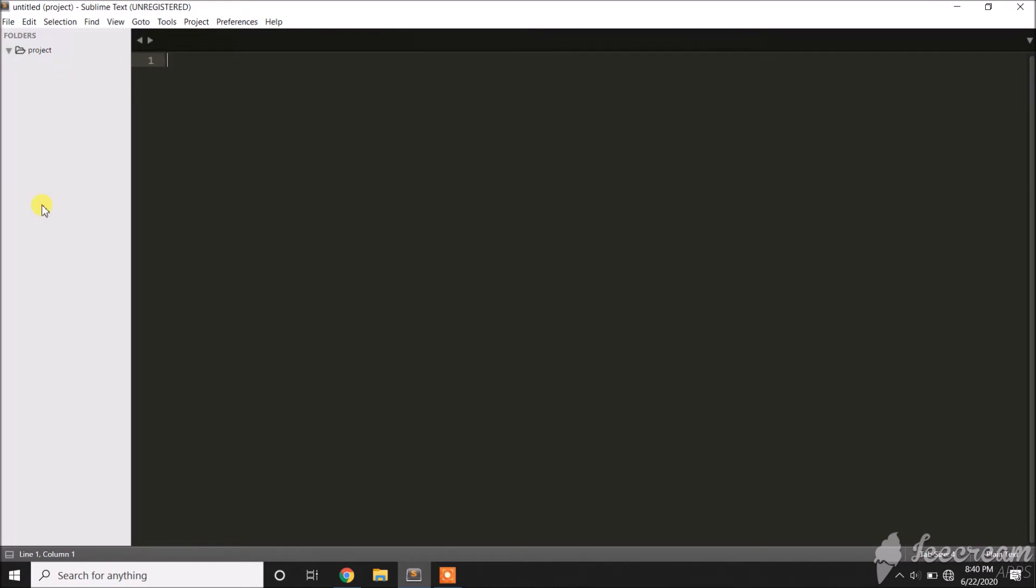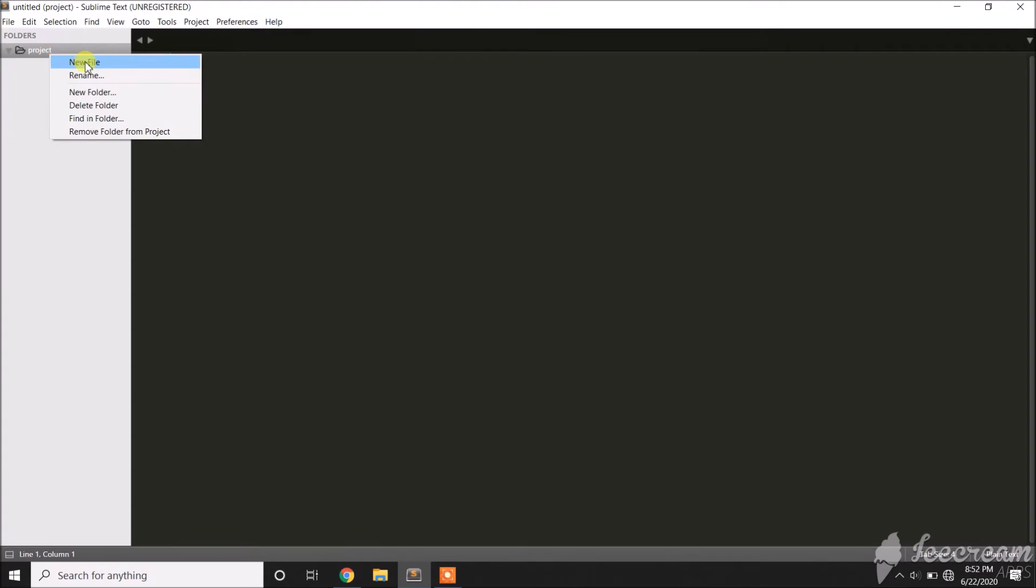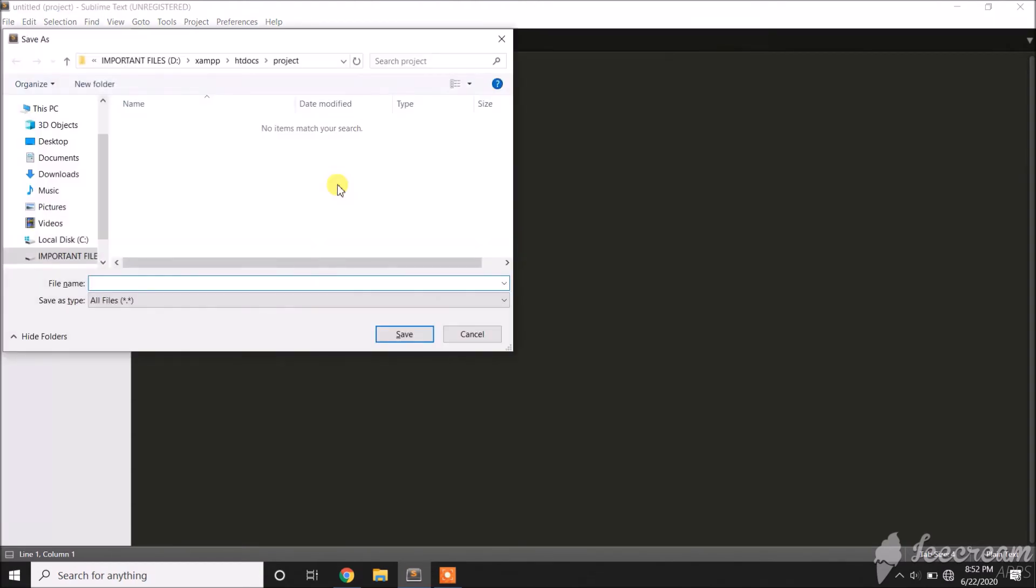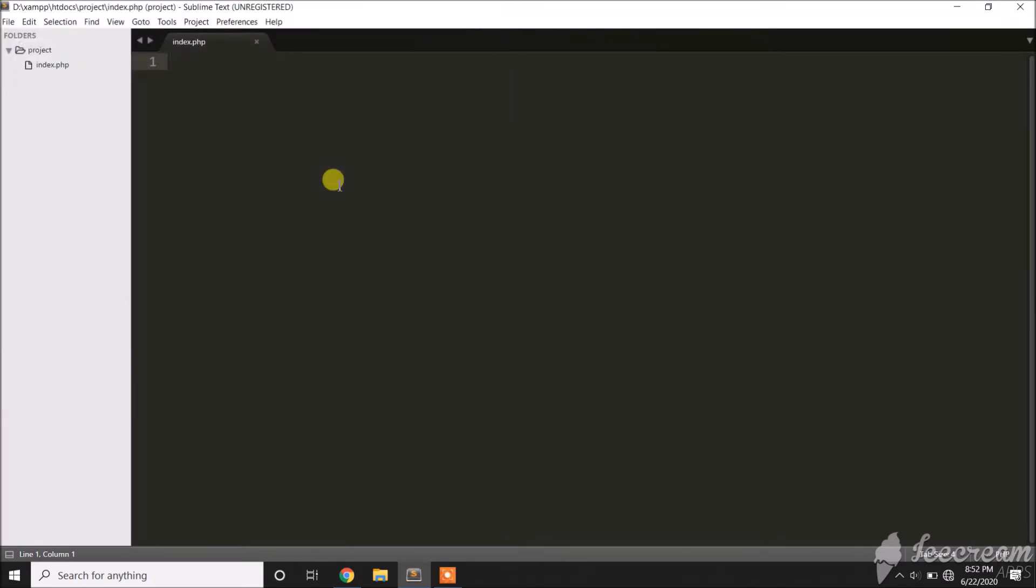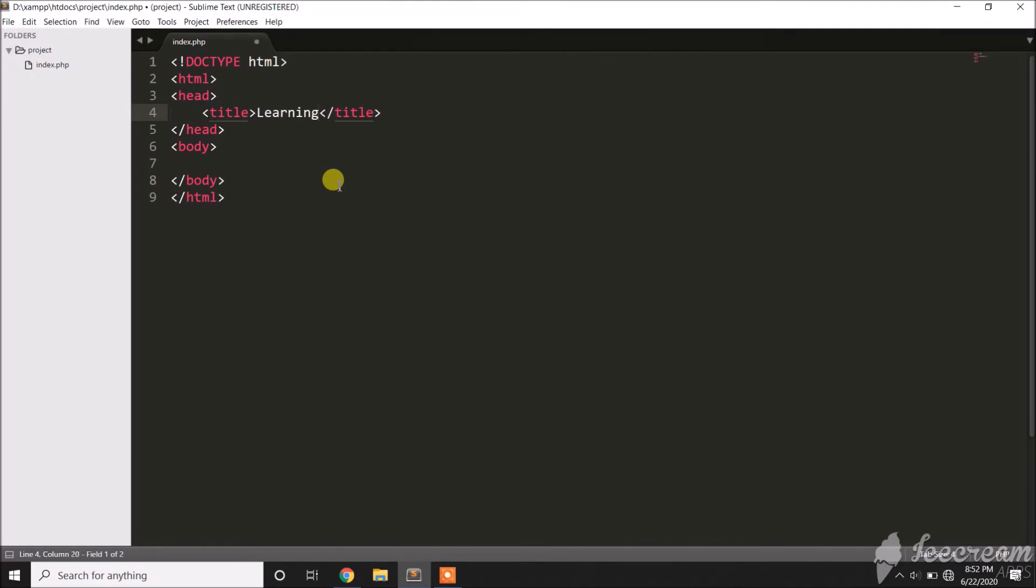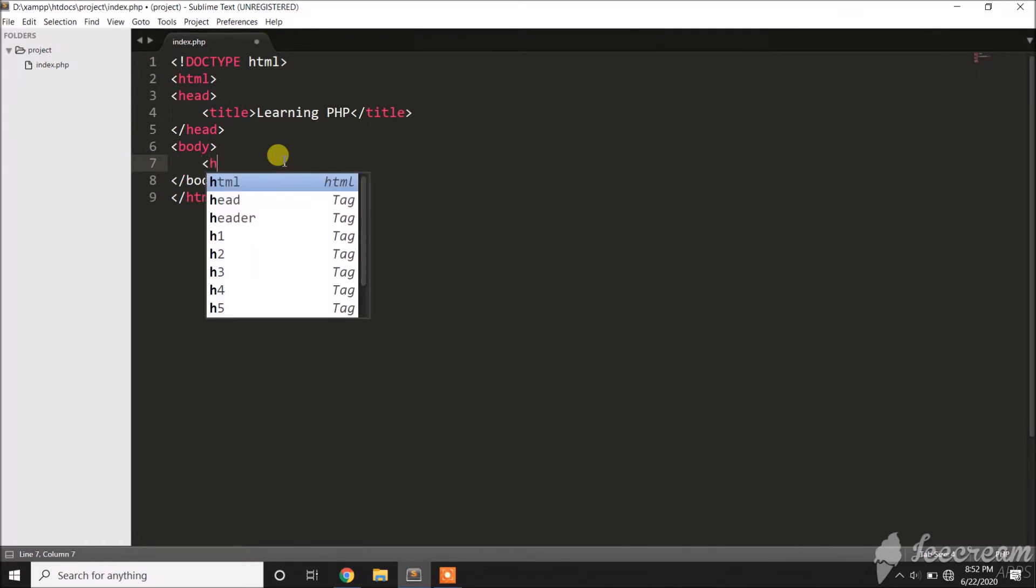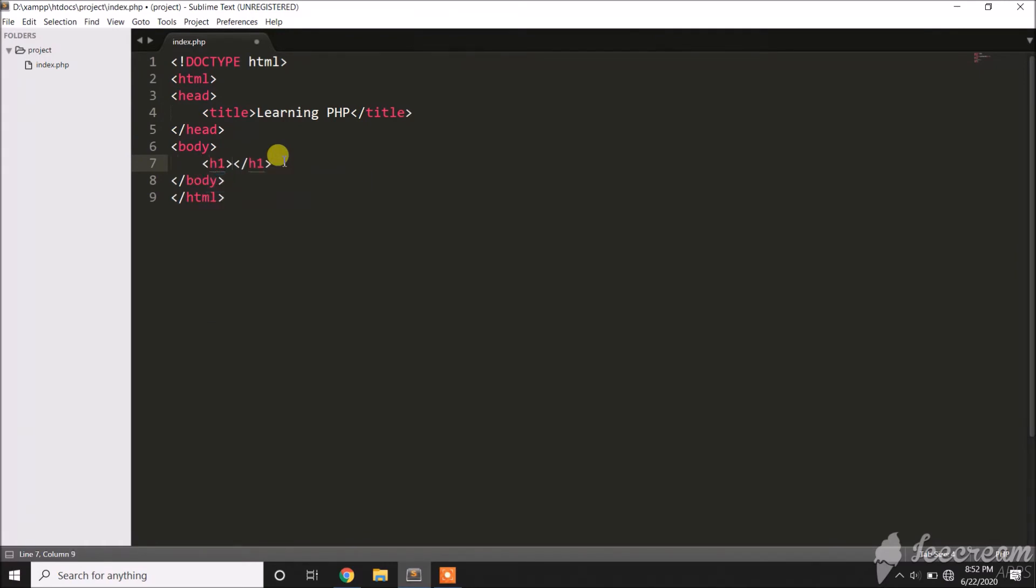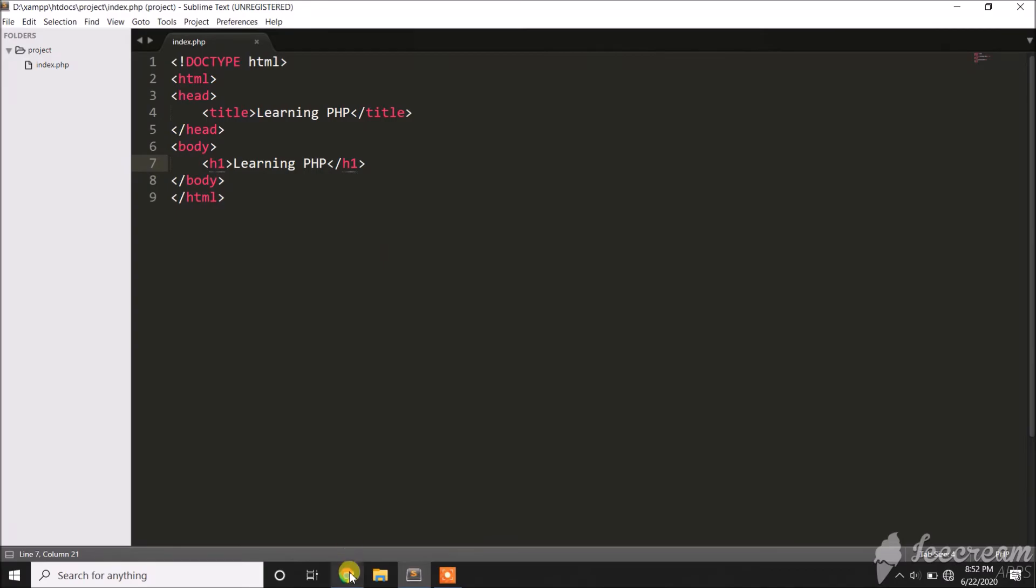Let's start our first file in PHP. All we need to do is right-click this folder, new file, then save that as index.php. Then let's put HTML code. In the title tag, put 'Learning PHP', and here put an h1 tag, also 'Learning PHP'.